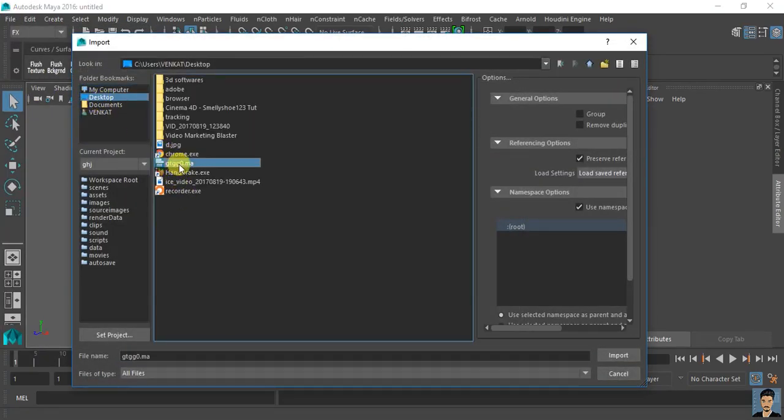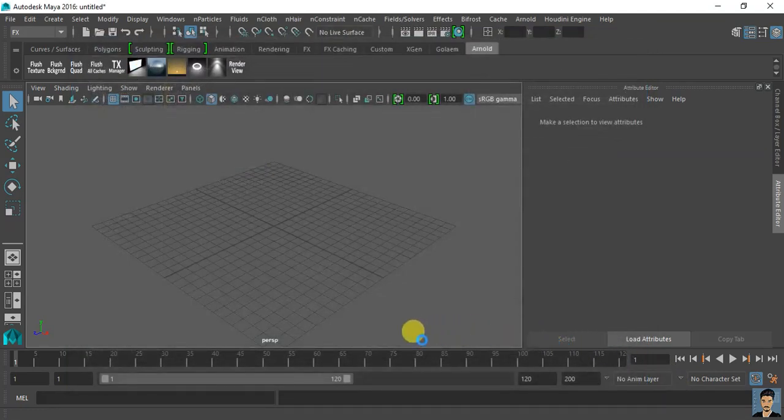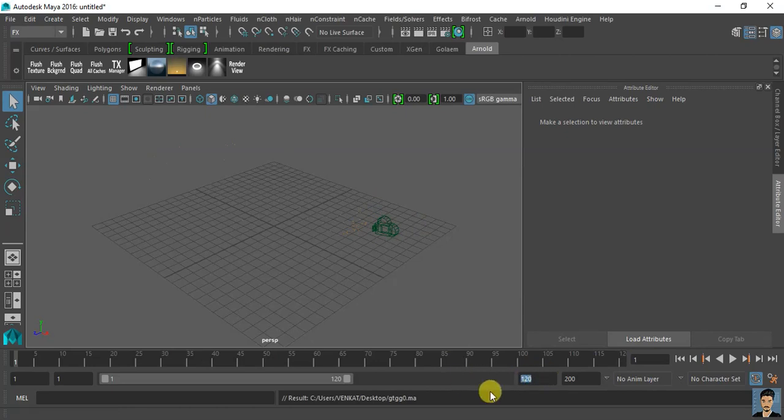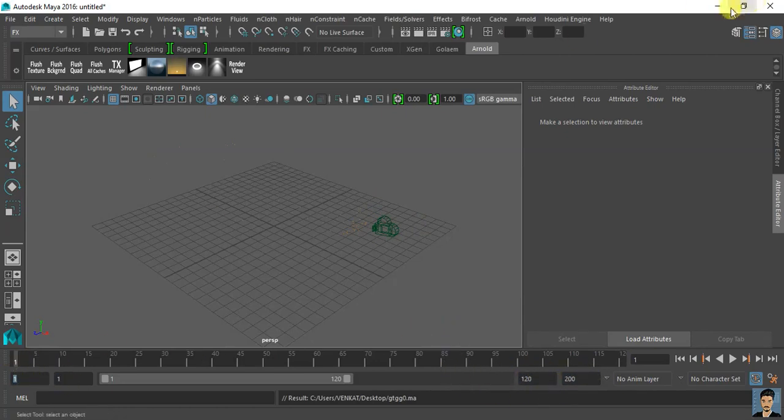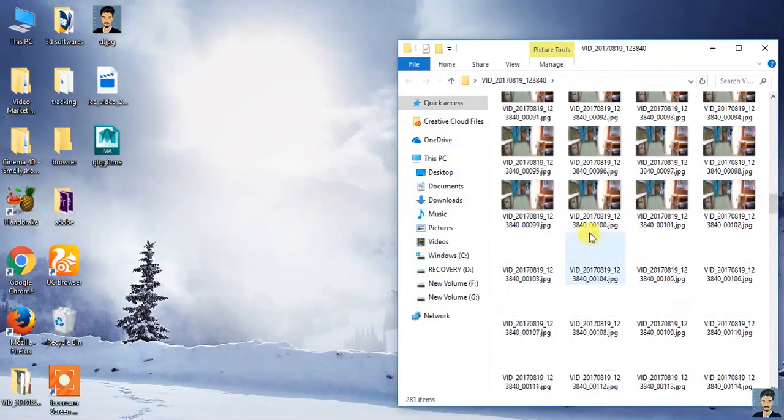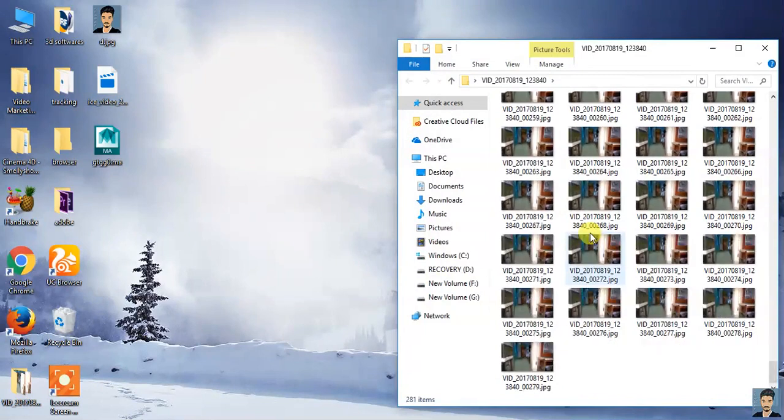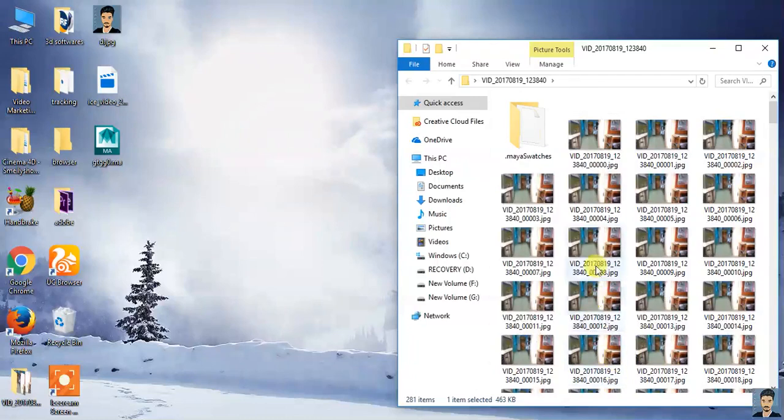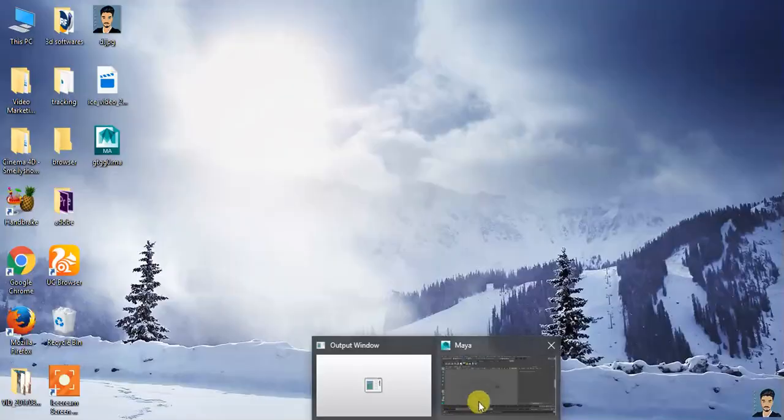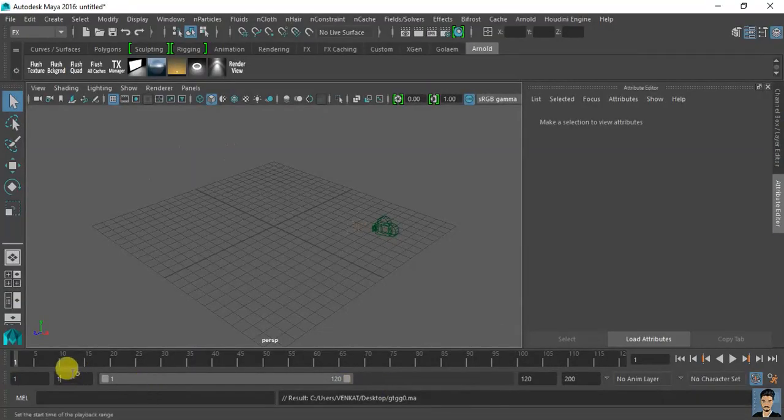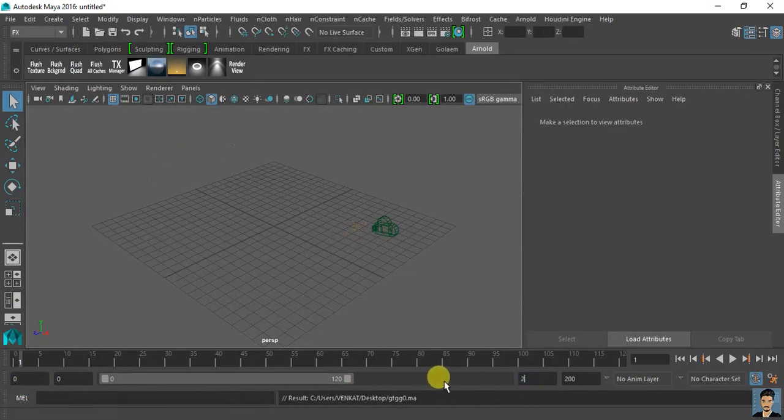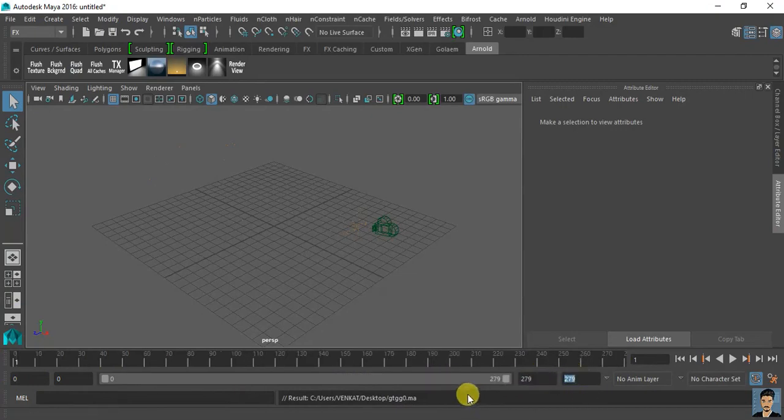Desktop. GTG. And click import. That's it. Now we need to change the frames. For that, go back to the file folder. My frame will end with 279 frames and start with 0. Frame 0 to 279.